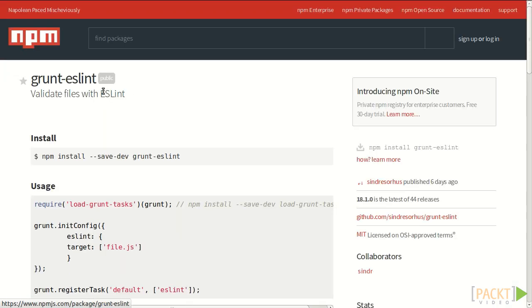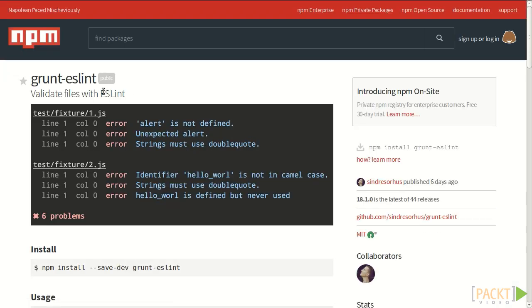Once you select it, we are redirected to the npm package page. A grunt plugin is an npm module, so you have all the information you need on this page.